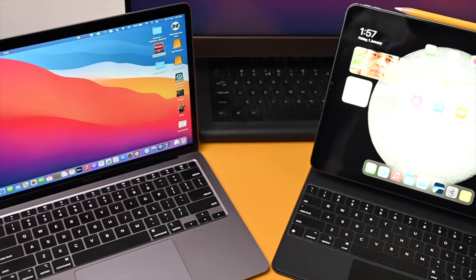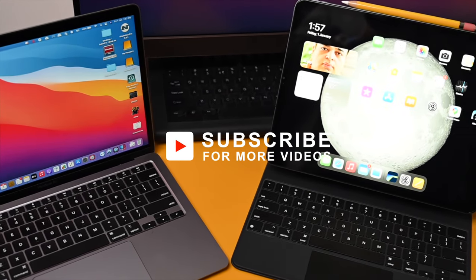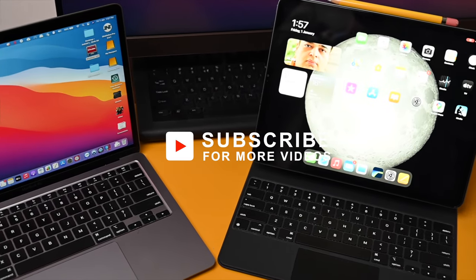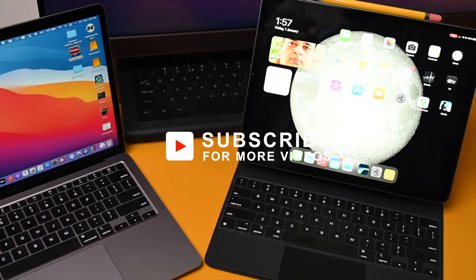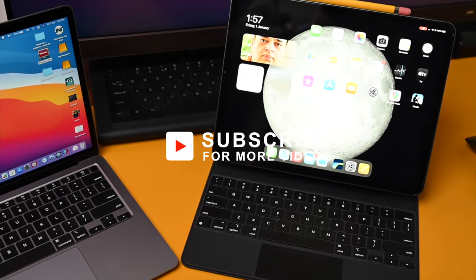Hope you found this video useful and please consider subscribing if you did. Thanks for watching and I will see you in my next one.